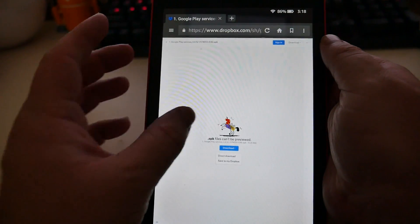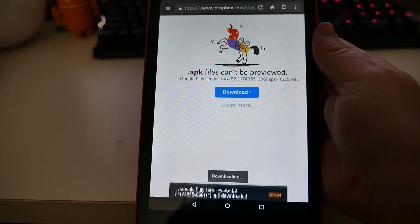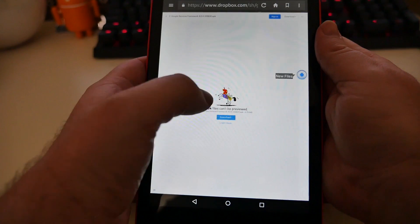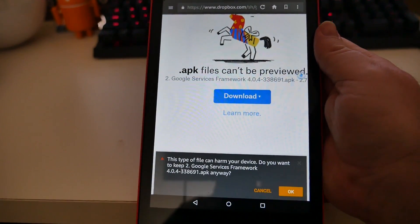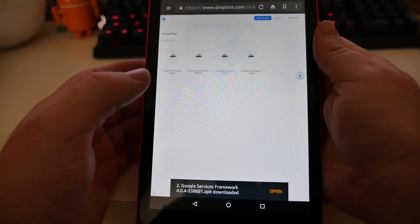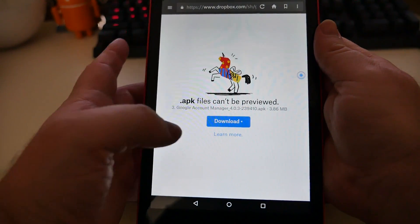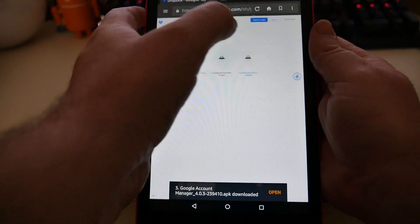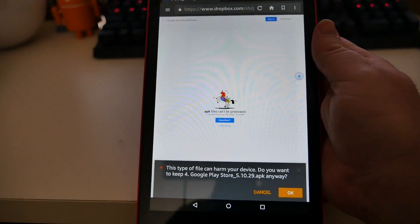Click on the first link, click Download, then click Direct Download, and click Download or OK at the bottom. Once that's done, hit the back button and click on the second file. Click Download, then Direct Download, hit OK. Hit the back button, click the third file, click Download, Direct Download, then OK. Hit the back button, click on the fourth file, click Download, click Direct Download, and hit OK.